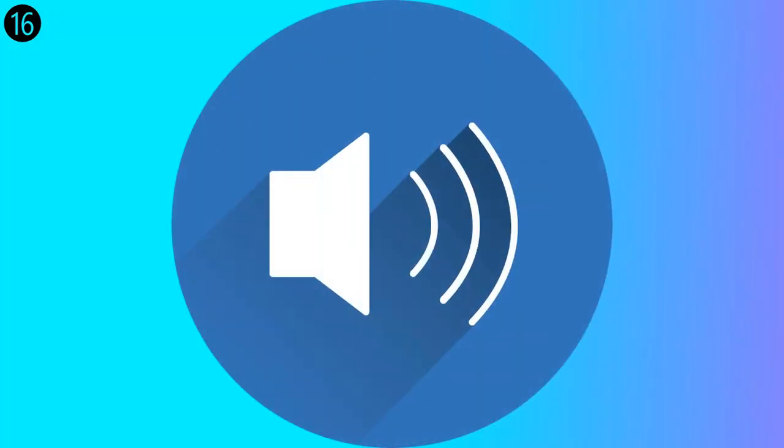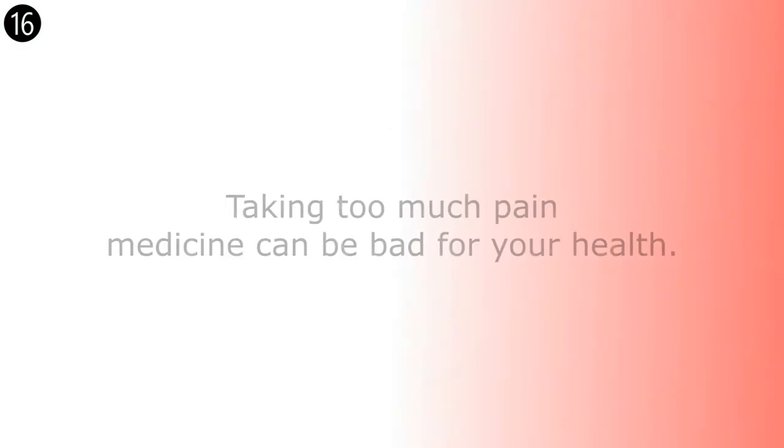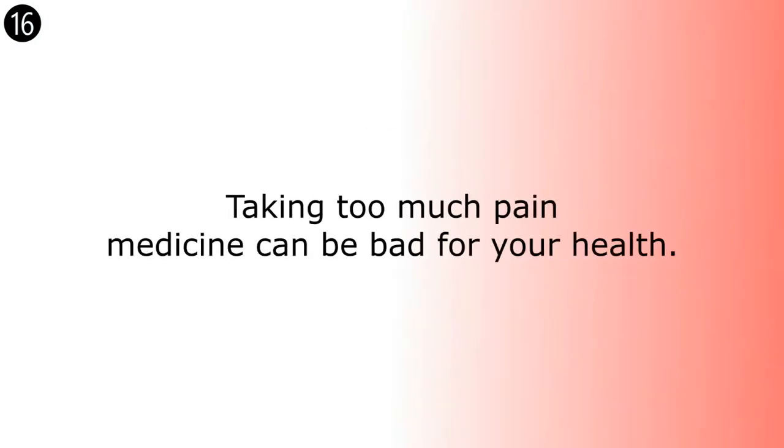Taking too much pain medicine can be bad for your health. Taking too much pain medicine can be bad for your health.